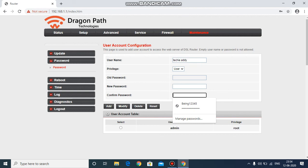That's how you can change the Wi-Fi password and username. If you liked this video, make sure to hit the like button. If you're new to my channel, consider subscribing. If you have any questions, ask in the comment section and I'll be glad to answer.